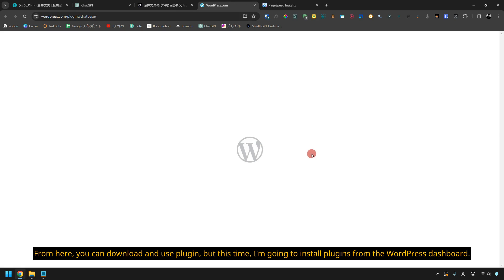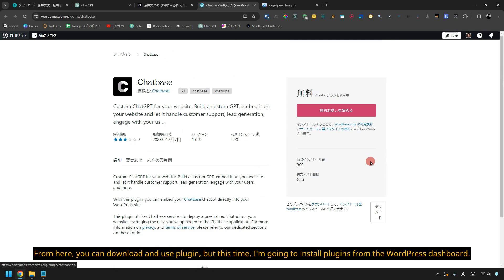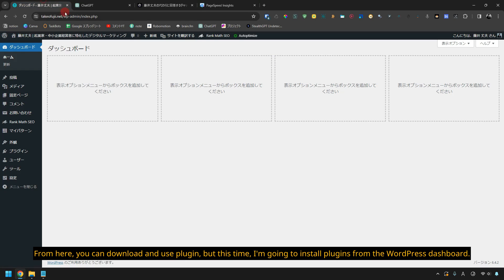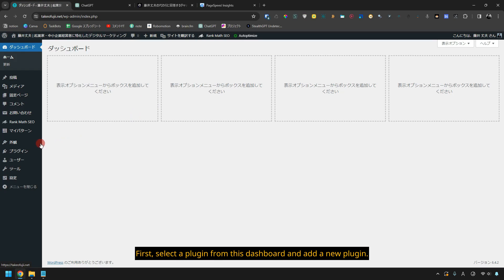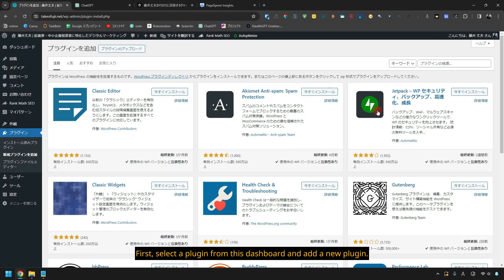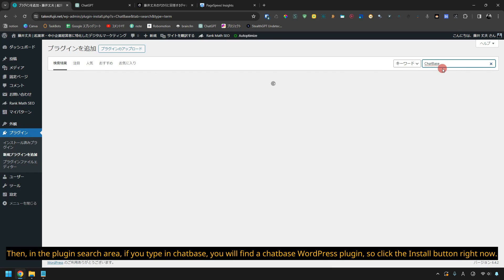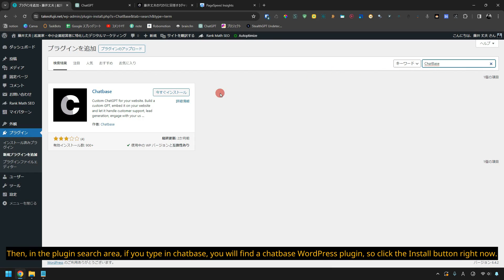From here you can download and use the plugin, but this time I'm going to install plugins from the WordPress dashboard. First, select a plugin from this dashboard and add a new plugin. Then, in the plugin search area, if you type in chatbase, you will find a chatbase WordPress plugin, so click the Install button right now.